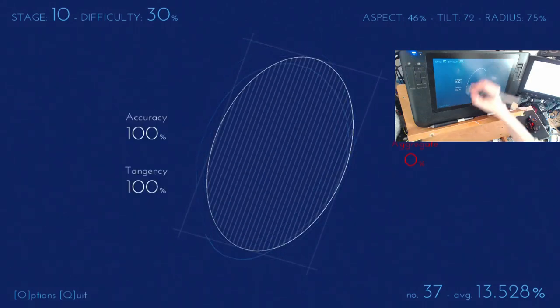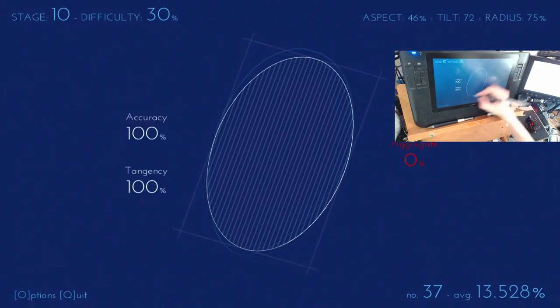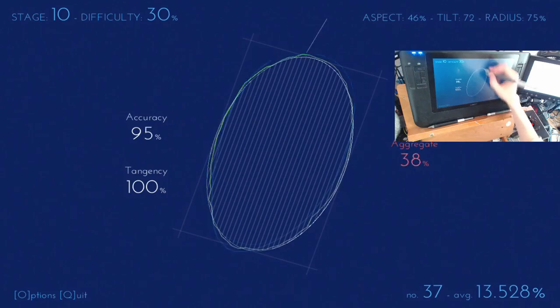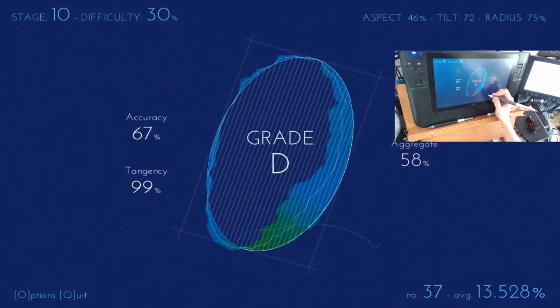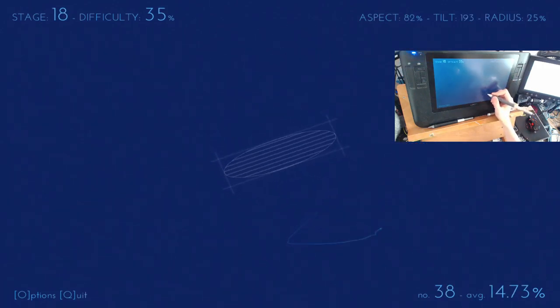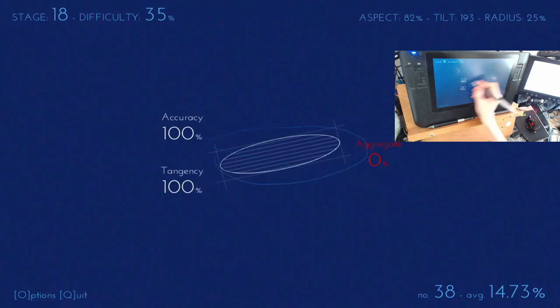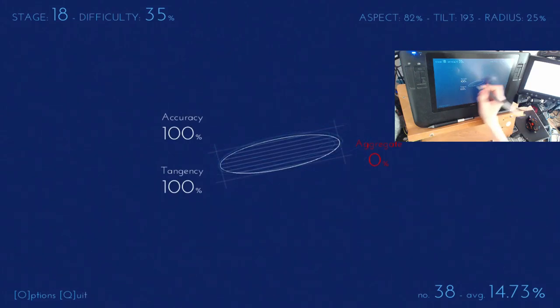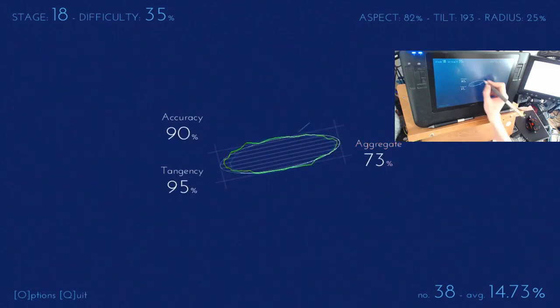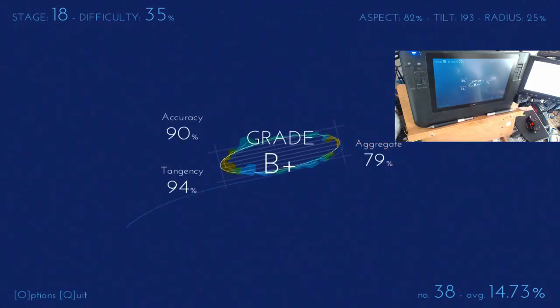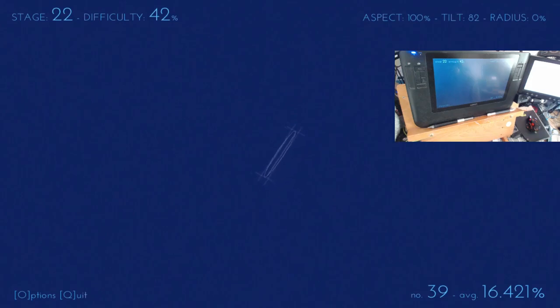The rounder it is, the easier it is for me to handle, obviously. Oof, I screwed up in the last few brushstrokes, right? So I mean, it really gets you. It really tries to get you to stay on target.